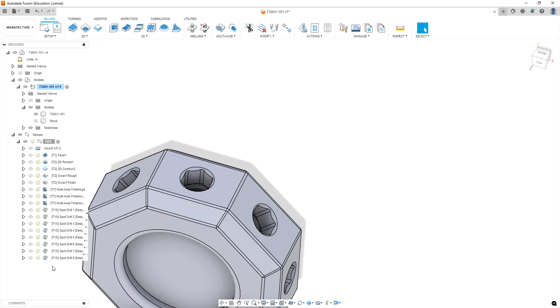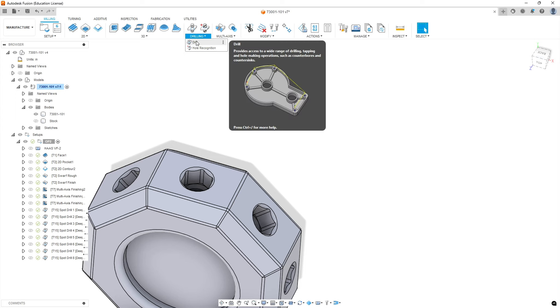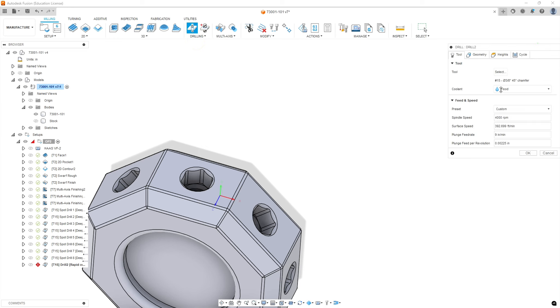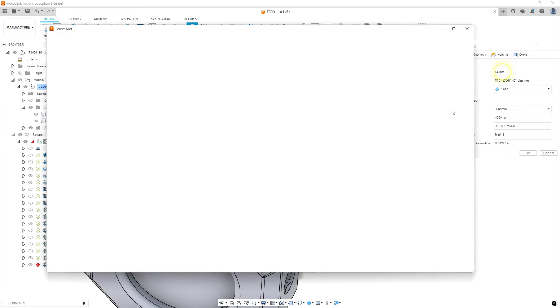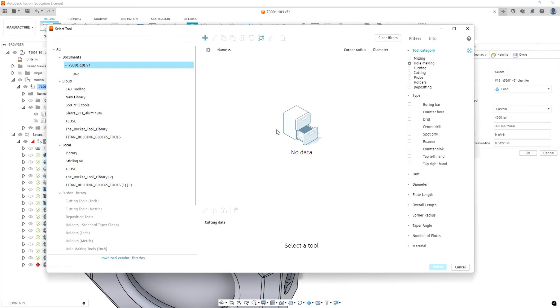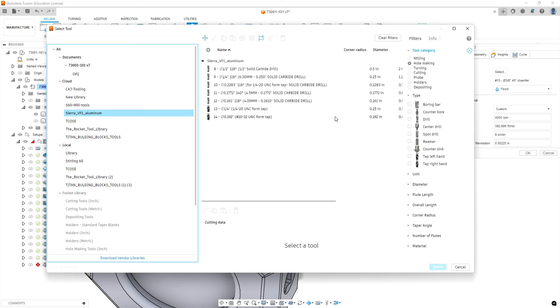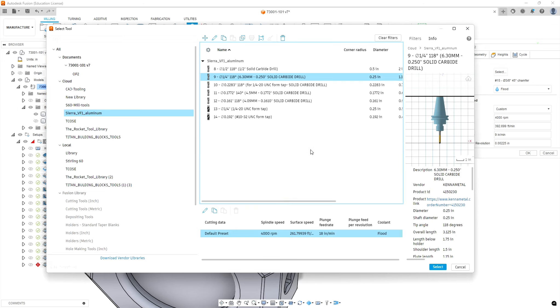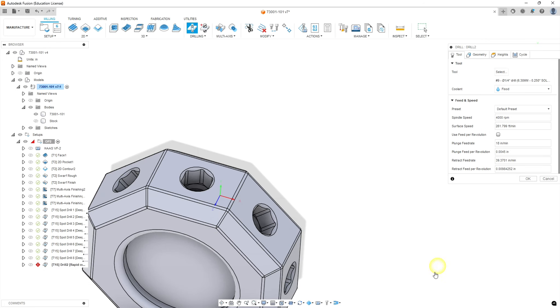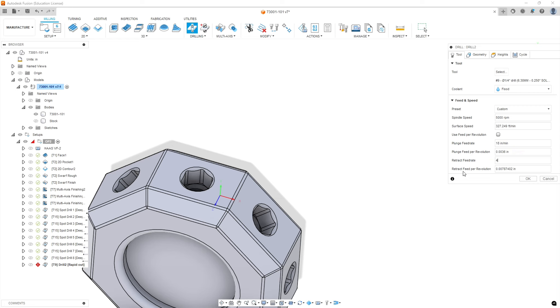When we go to our new cycle, which is going to be a drilling cycle, we're going to select our quarter inch drill from the Sierra F1 aluminum library. We're changing to 5,000 RPM, 18 inches a minute, retract 40, we like fast retracts, it throws the aluminum out of the hole.